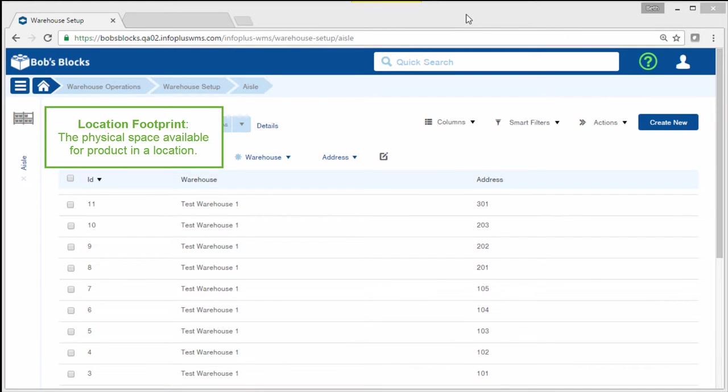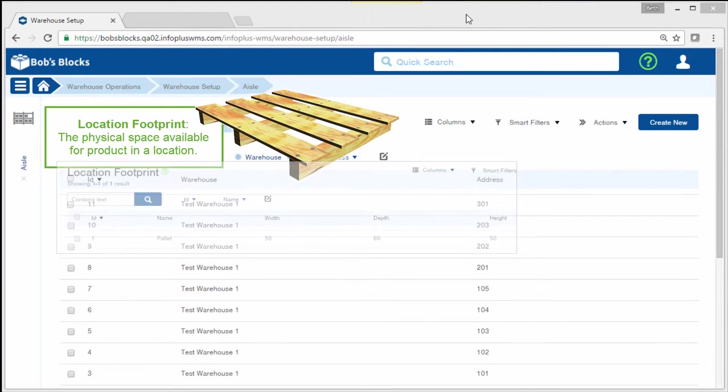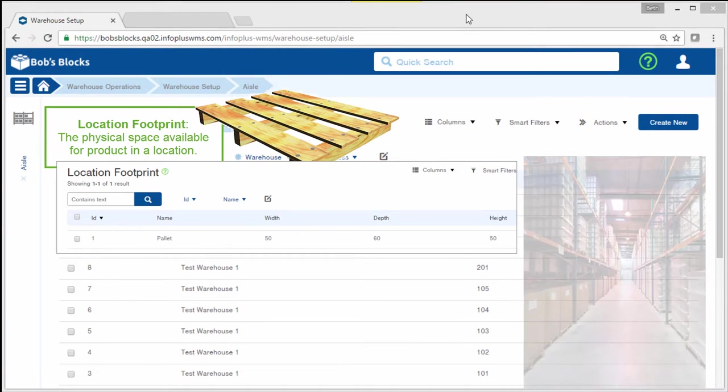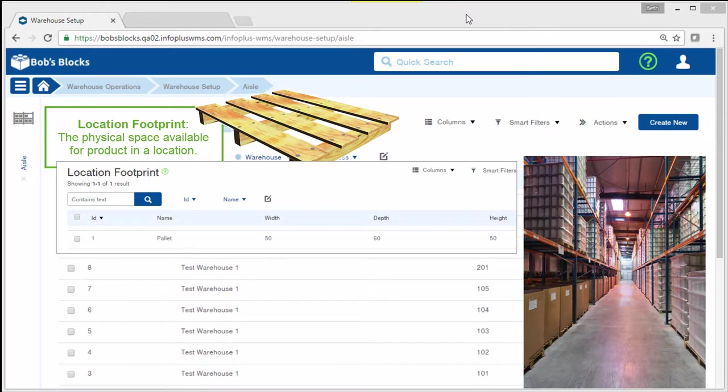The location footprint represents the physical space available for product in a location, such as this 50 by 60 by 50 pallet. Here's a live picture of what an aisle in this warehouse might look like. There are three levels on either side of the aisle, and pallets hold the product in each level.